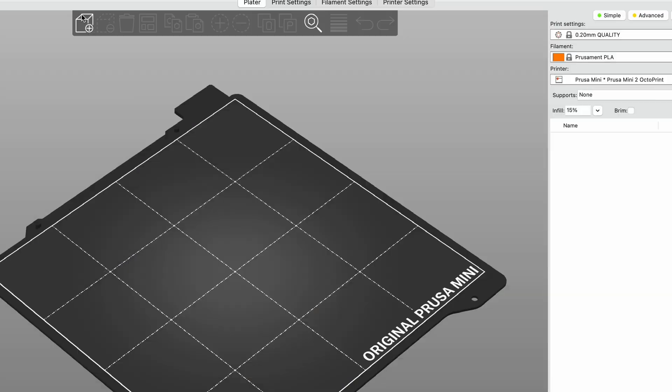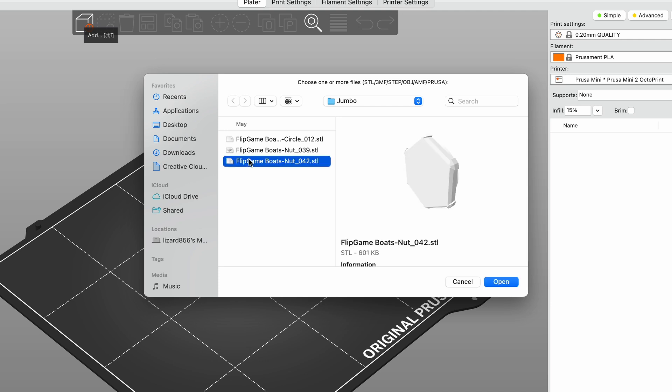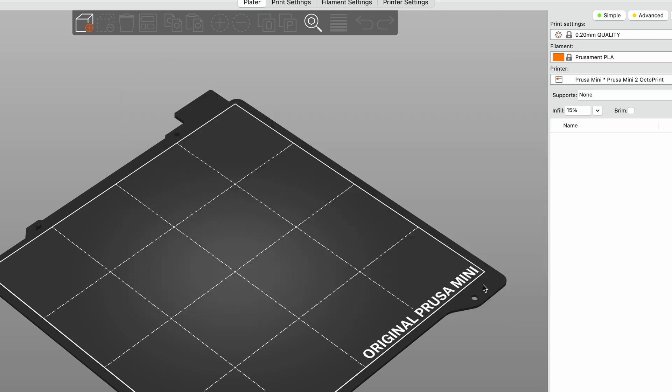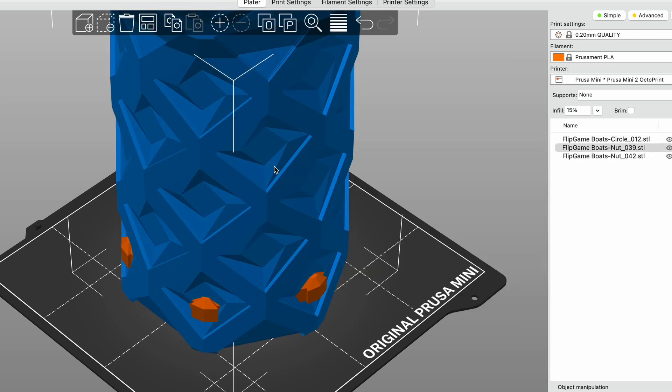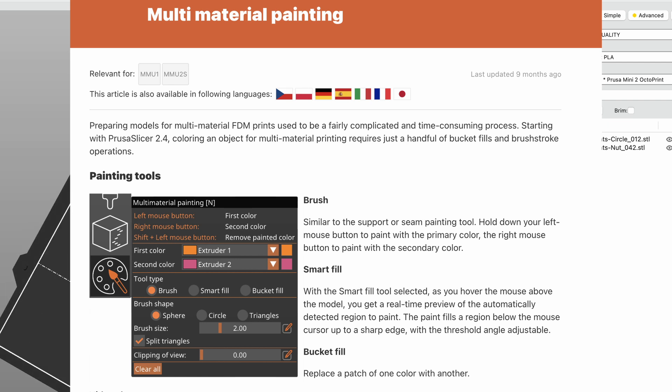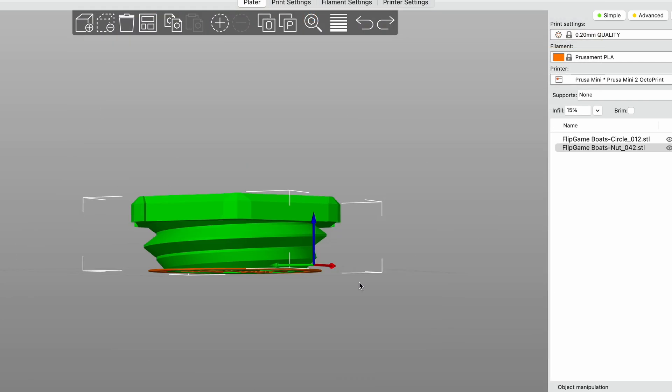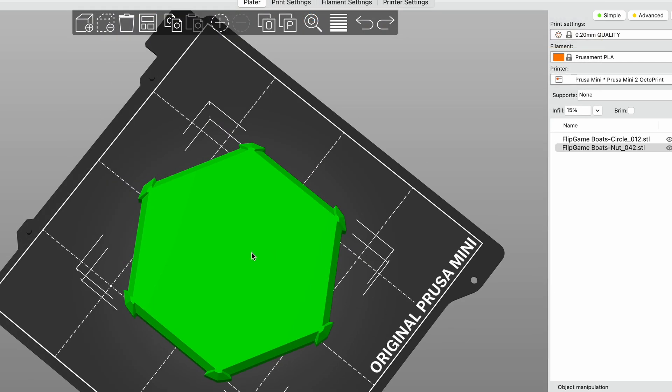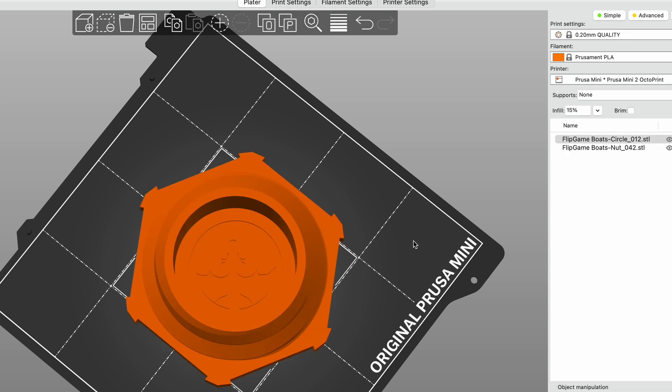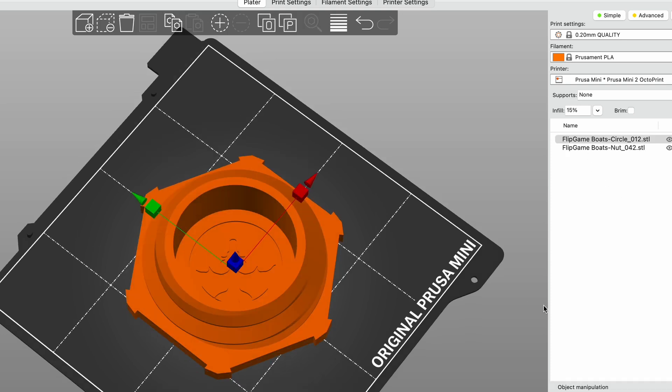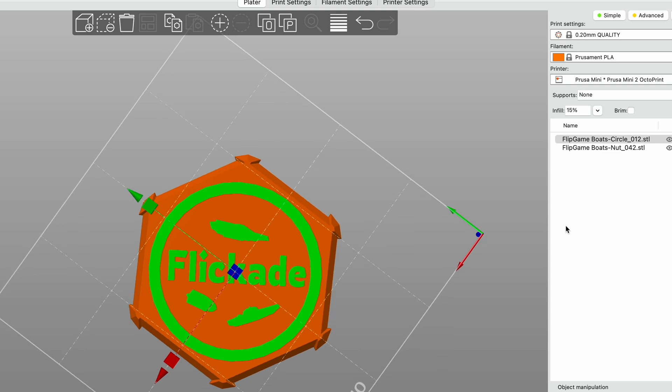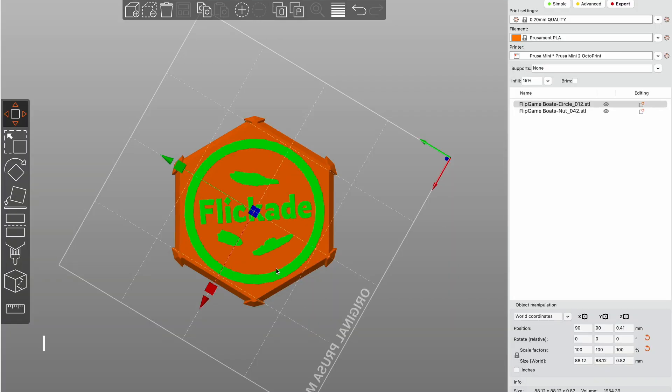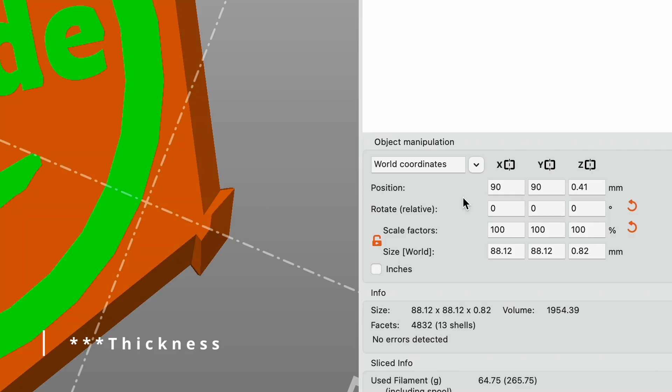So here in PrusaSlicer first import your model along with the second model used for the color change. You can actually use PrusaSlicer paint feature instead if you only want to deal with one model but anyways once you have them make sure the orientation is correct. If it's like mine make sure when reading it from the bottom it reads correctly and isn't backward. Also make sure that your first layer design is the same layer height as your print settings so in my case 0.2.